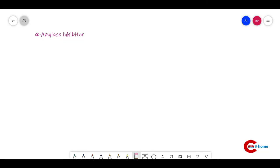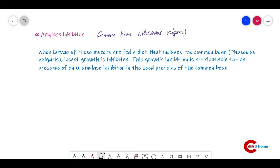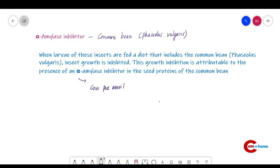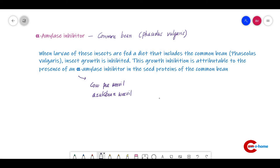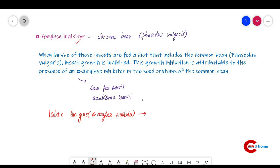Plant proteins that inhibit digestive enzymes of insects include alpha-amylase inhibitor. The common bean, Phaseolus vulgaris, produces alpha-amylase inhibitor, which inhibits alpha-amylase in the insect gut, thereby inhibiting larval growth. The gene for alpha-amylase inhibitor can be isolated from common bean, placed under the control of a strong seed-specific promoter, and used to transform other plants such as pea.